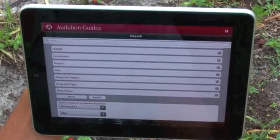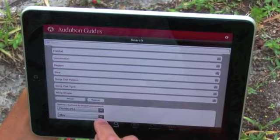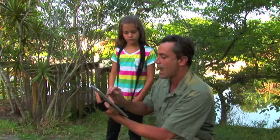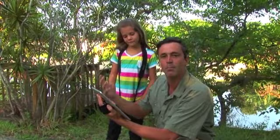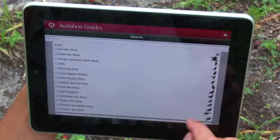First we click on our location. We know we're in Florida, so we click done. We know it's in May, so we click done. And then we input as much information as we can about the bird.